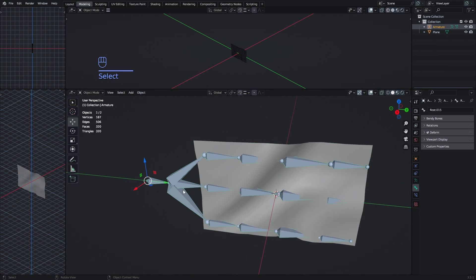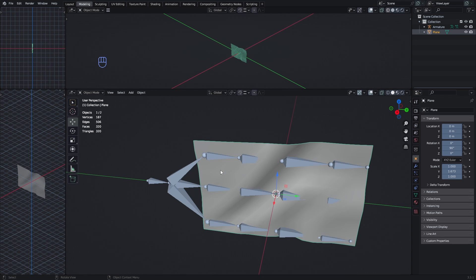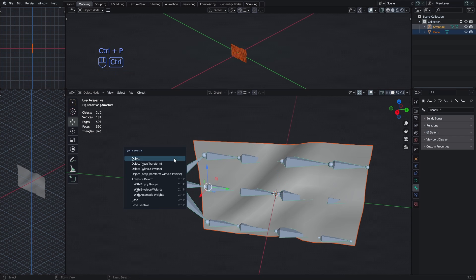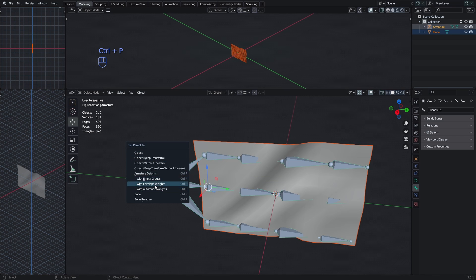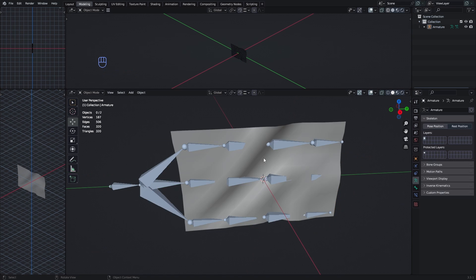So now we need to attach the armature to the plane. So we select the plane, and you need to do this in this order otherwise you won't have the ability to parent it. So we select the plane first, then the armature while holding shift, and then click Ctrl P. This will open the parent menu. If you select the armature first and then the cloth, you won't have the options to parent them with the armature deform. And in the armature deform you want to select the automatic weights option.